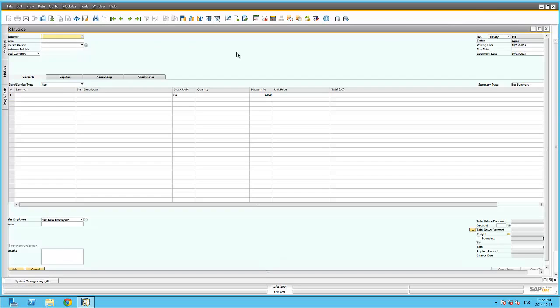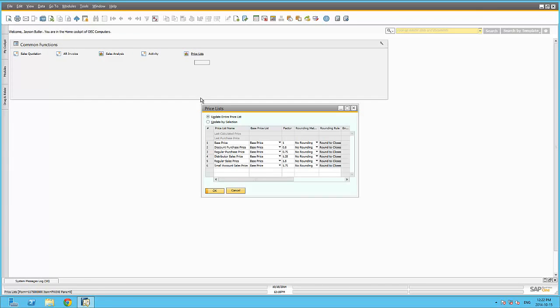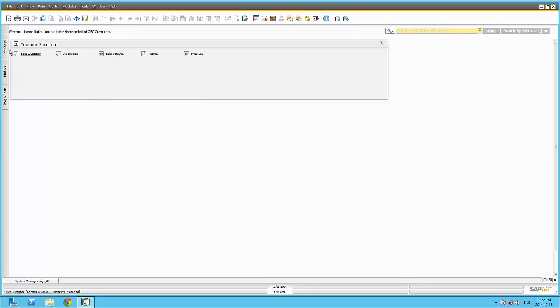As you can see, clicking on each of these hyperlinks will open up the appropriate form, function or report.